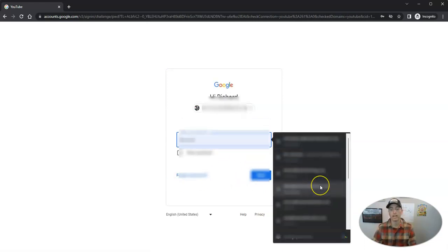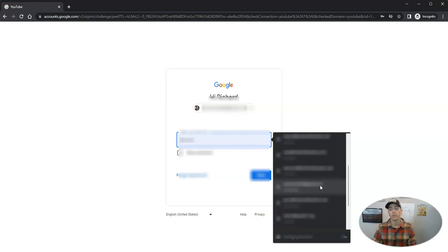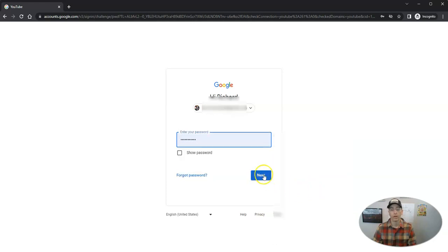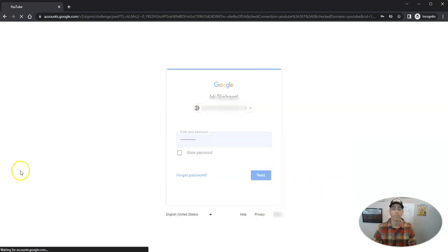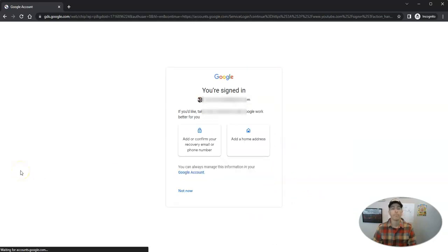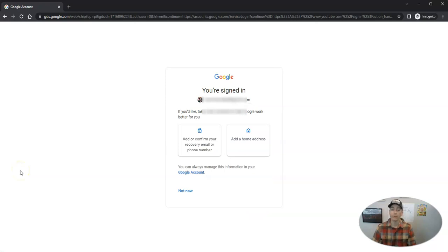And I'm going to sign in to my account right now. And we're going to see we need to confirm this.